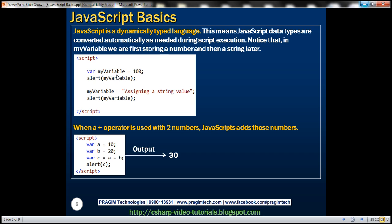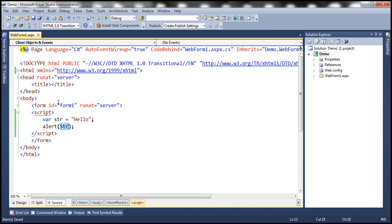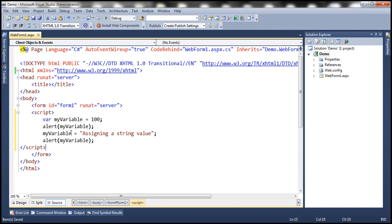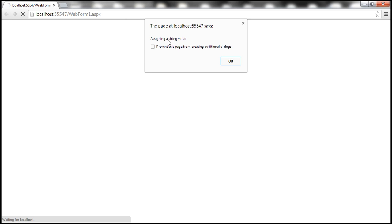In this example, myVariable first stores the number 100 — so here it is treated as a numeric type — and we display that in an alert. Then we store a string literal into that same variable, so it is treated as a string type, and we display that in another alert. Let's look at that in action. First it should display 100, and then once I click OK, it should display the string 'assigning a string value'.